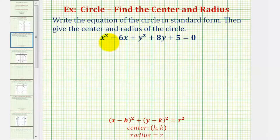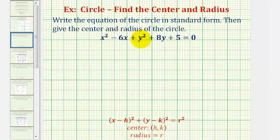We know this equation is a circle because the x squared and y squared terms have the same coefficient — in this case, they're both one.